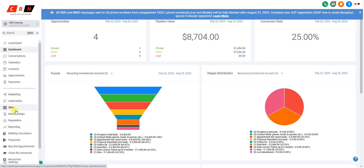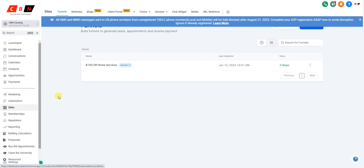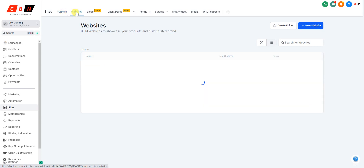Go to Sites right here on the left side. As you can see, I'm on Funnels — if you're on the basic membership then you probably won't see Funnels, so just ignore that. You should already be on the Websites tab instead.